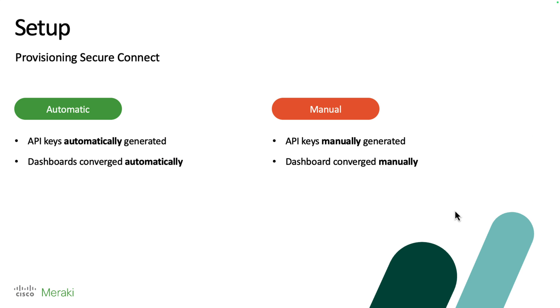We might find ourselves in two different situations when it comes to the provisioning. When you initially go to provision SecureConnect there will be an attempt to automatically link and converge the two dashboards to one another. If that does fail for whatever reason we can fail over to doing the provisioning manually, and that's what we're going to be looking at in this video.